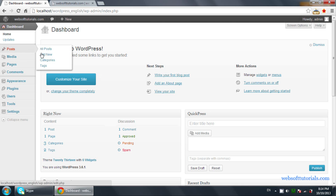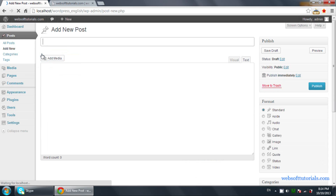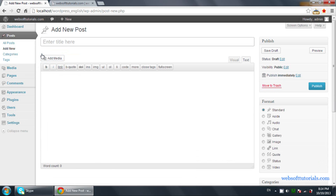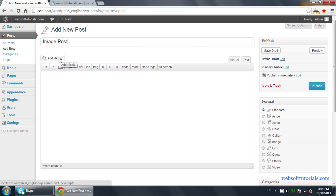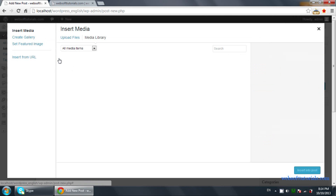First, you need to click on Posts and click on Add New, or you can also use an image in your existing post using the add button of the post. I'll write 'image post' and you can see this button Add Media — you need to click on it.